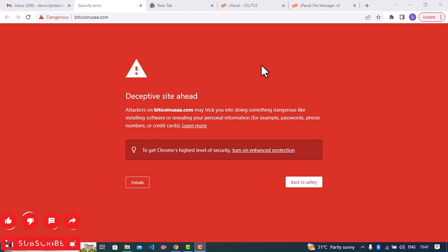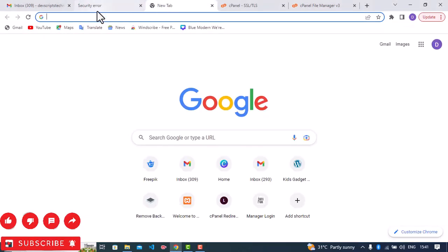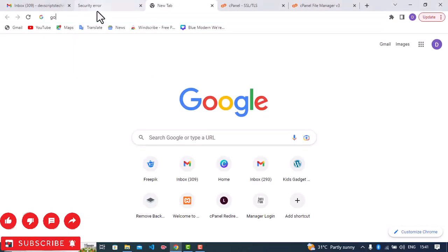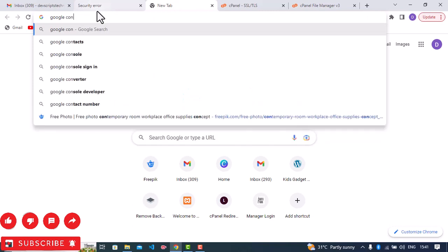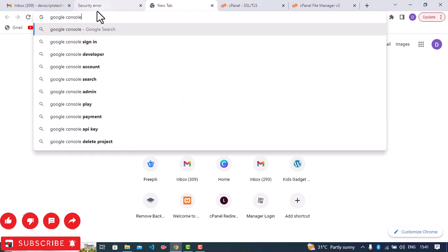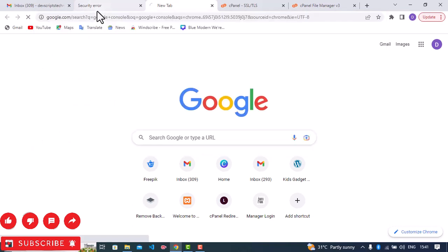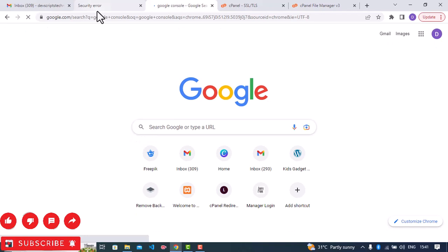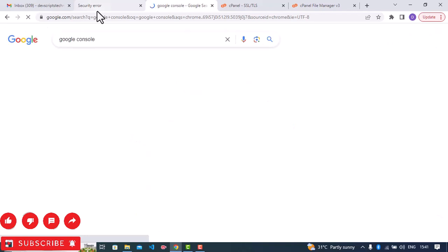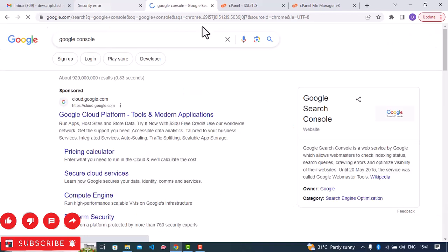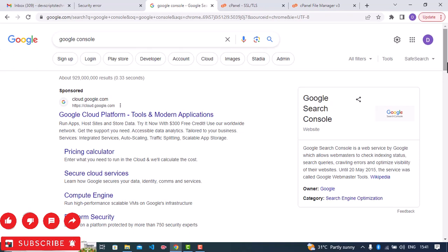Next, you go to your browser and then type Google console. What we are about to do now is to send a request and plead that your site is not used for any negative things, your site is legit and so on.